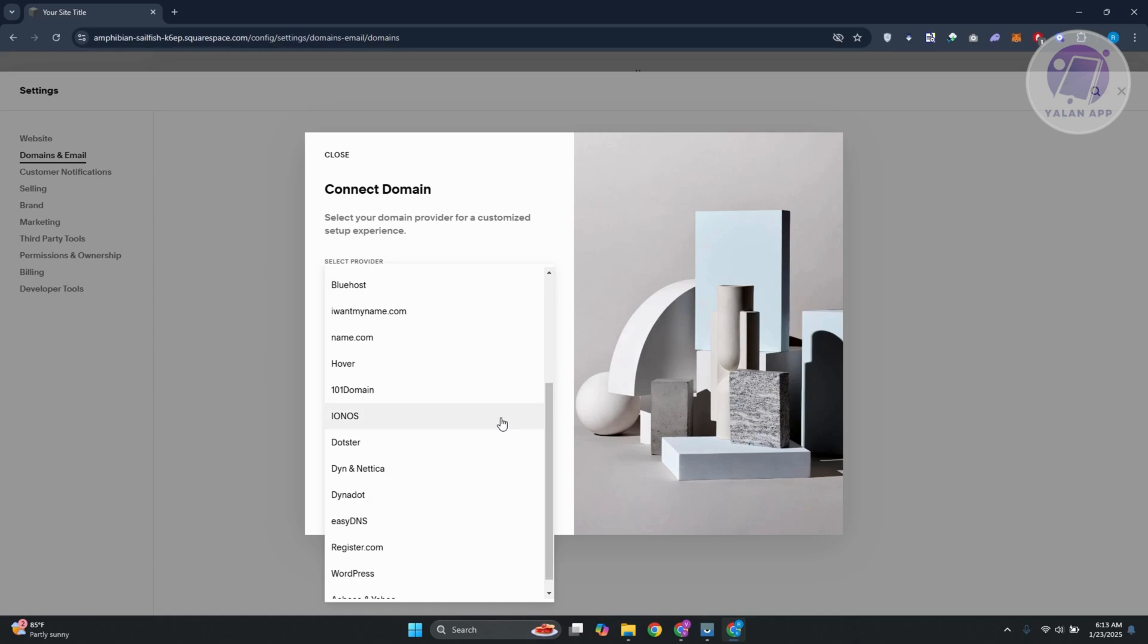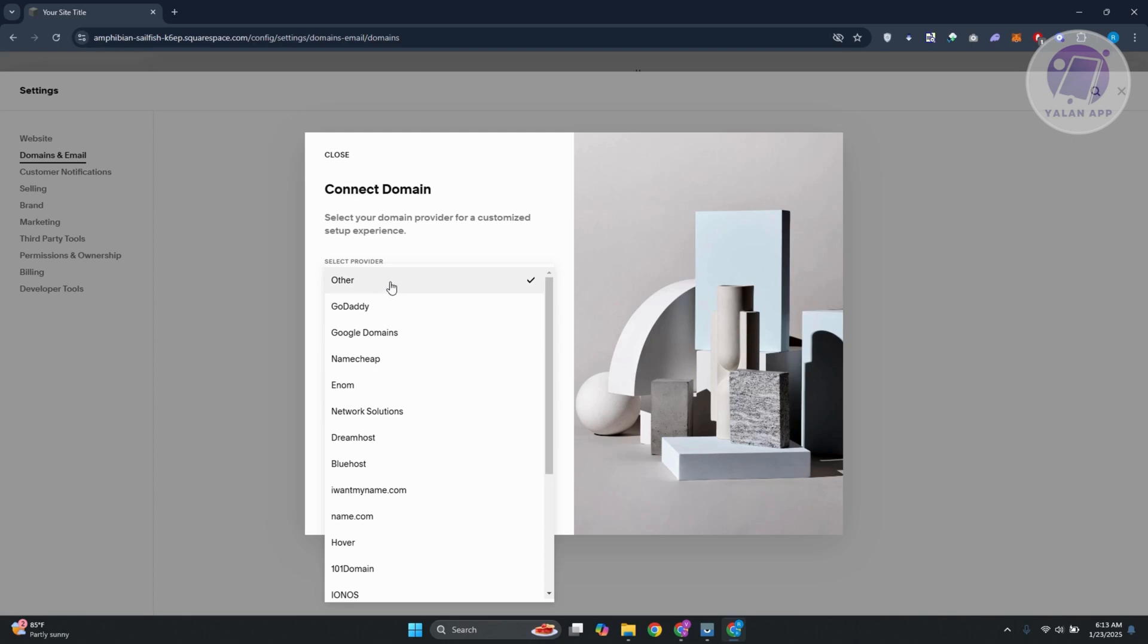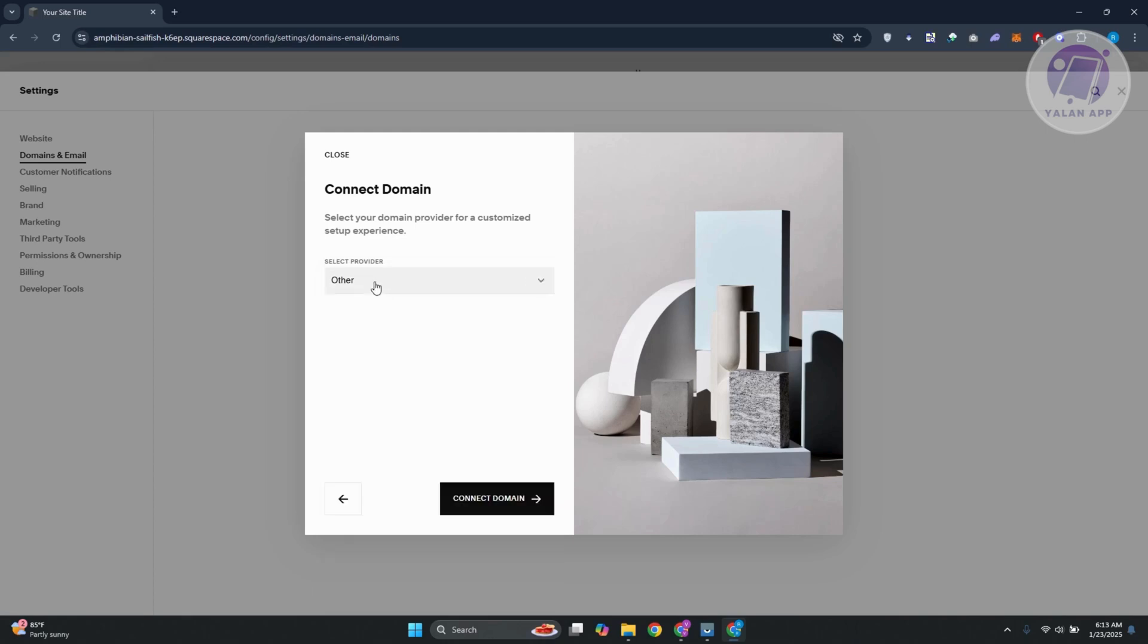So it will automatically choose that for you. But just in case it doesn't show that, what we need to do is we want to go ahead and choose other here. So since we don't see Porkbun, let's go and click on connect domain.